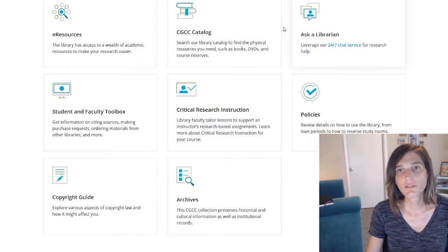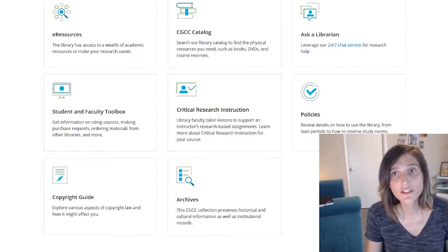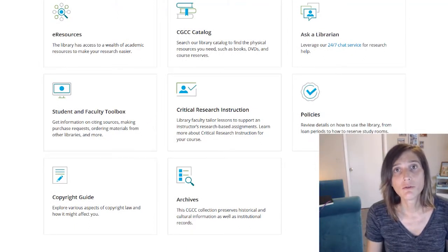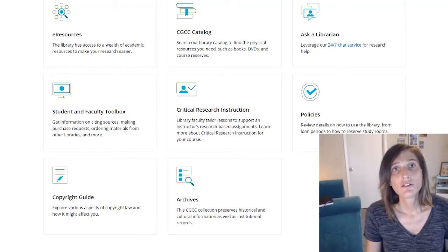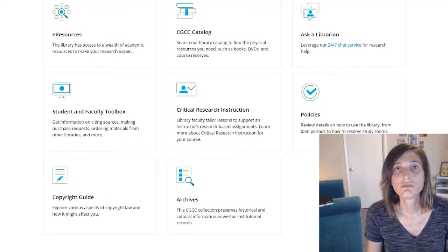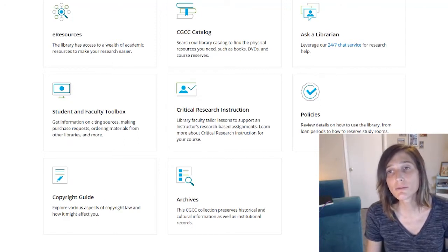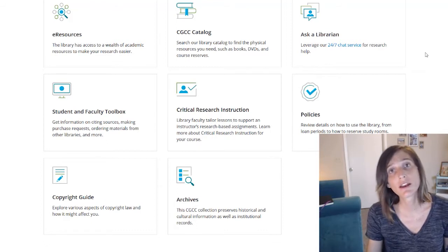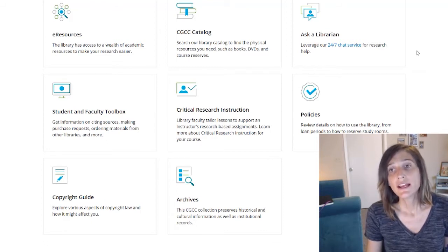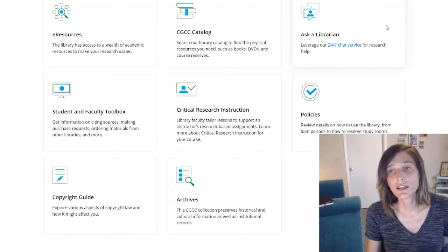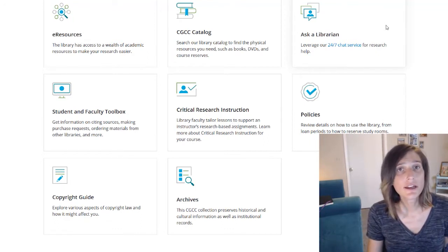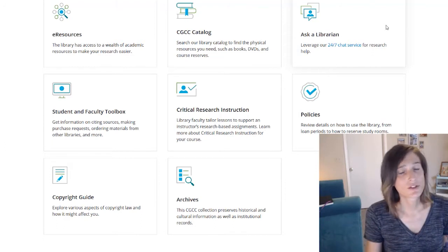Once you're here, you'll notice we have a few buttons. These are all services that we provide to members of the Maricopa Community Colleges District, and especially faculty, staff, and students at Chandler-Gilbert College. One of the most important services we provide right now in this virtual environment is Ask a Librarian — a 24/7 chat service that you can access anytime, any day, whenever you have a research need.